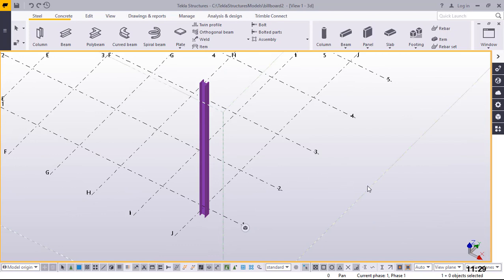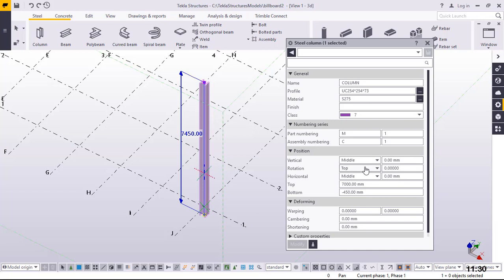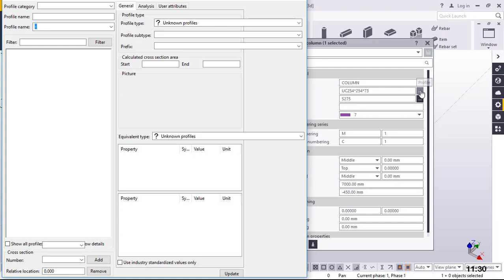I'll double click on this to change the steel profile to a rectangular hollow section. Once clicked, the beam or column properties for this particular column will come up. From here we'll be able to change the profile of the steel and the size. I'll come all the way here and click this button to change the profile — that will take me straight to the profile catalog where I'll be able to pick the appropriate steel profile and size.